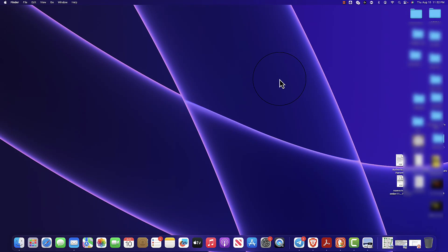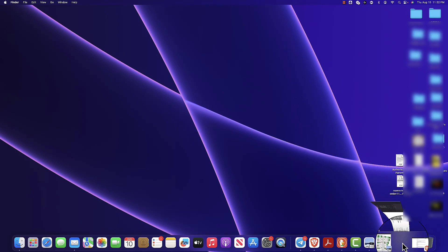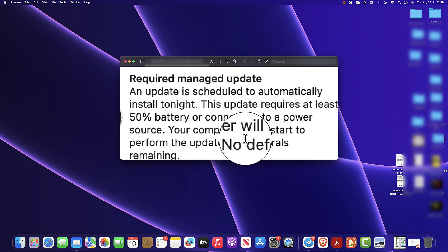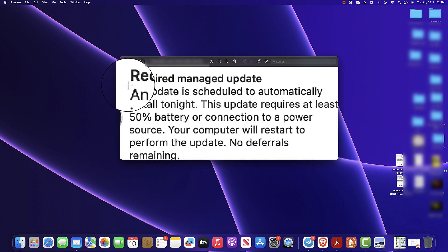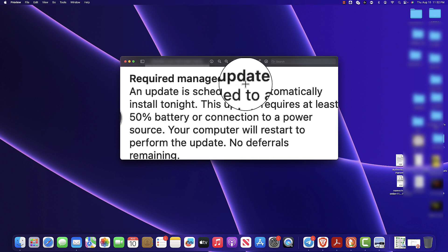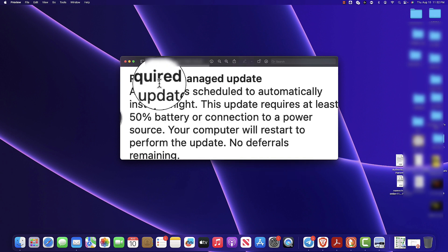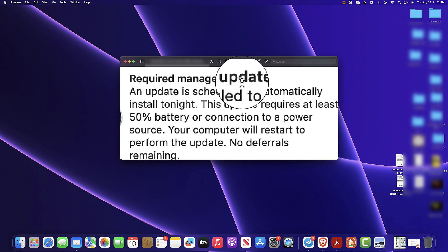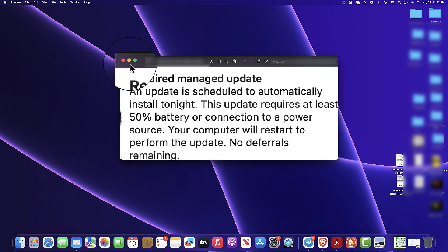Hey, what's going on guys? Today I'm going to show you how to get rid of this pop-up. It's very annoying, people are going crazy about it right now. Let me show you how to get rid of it.